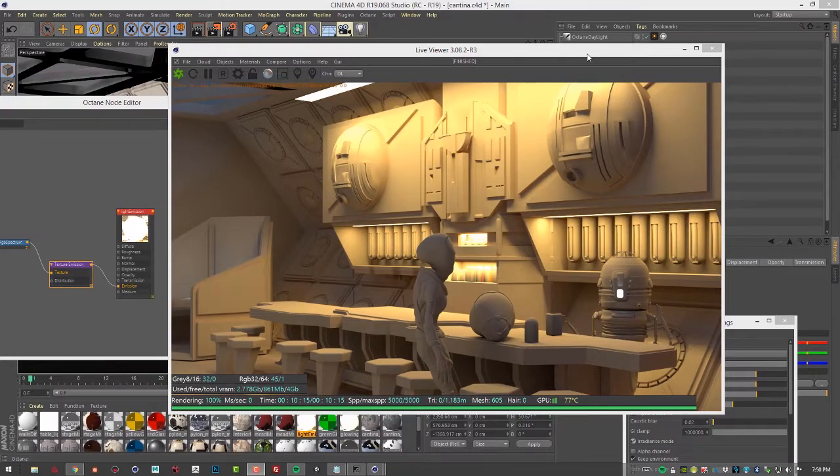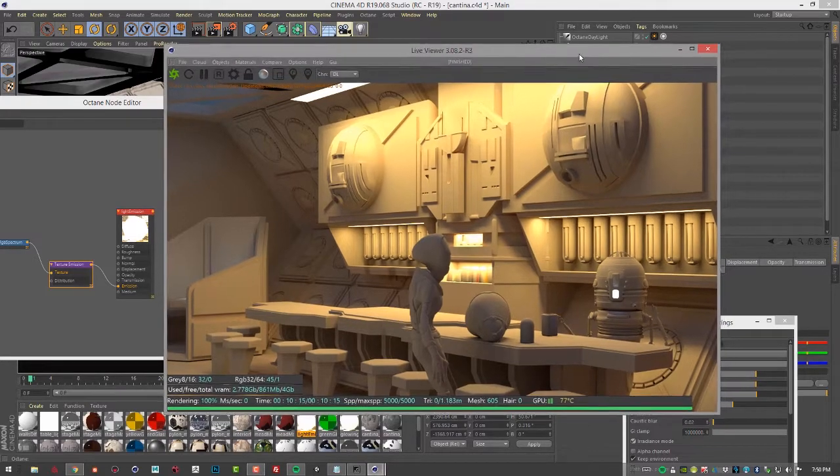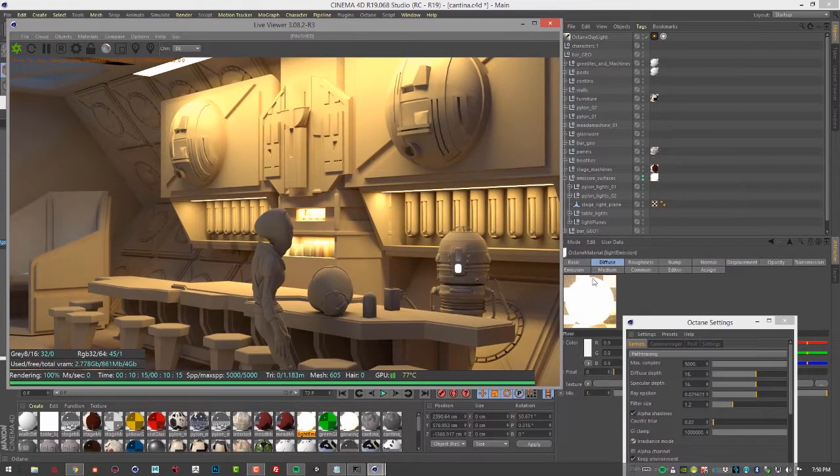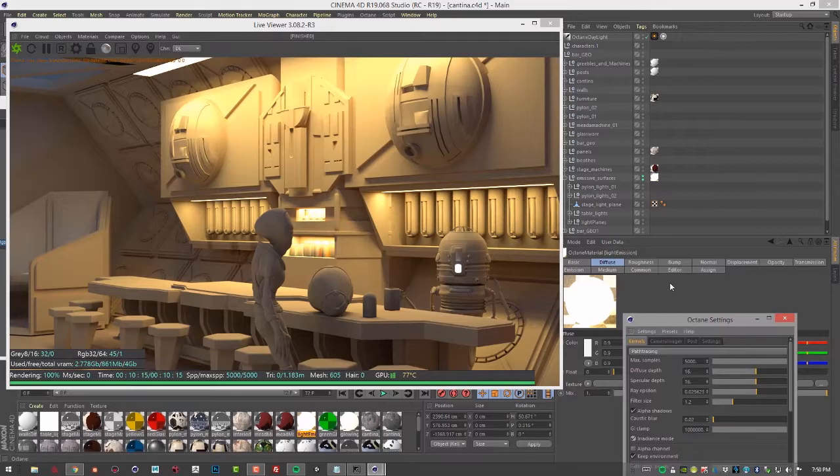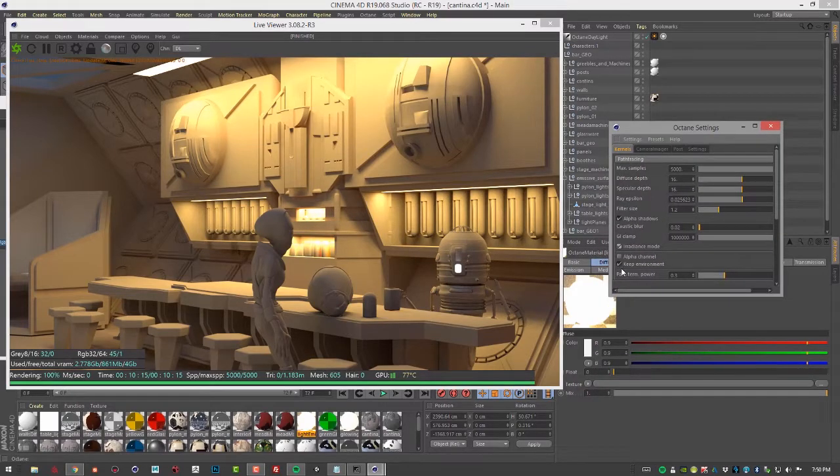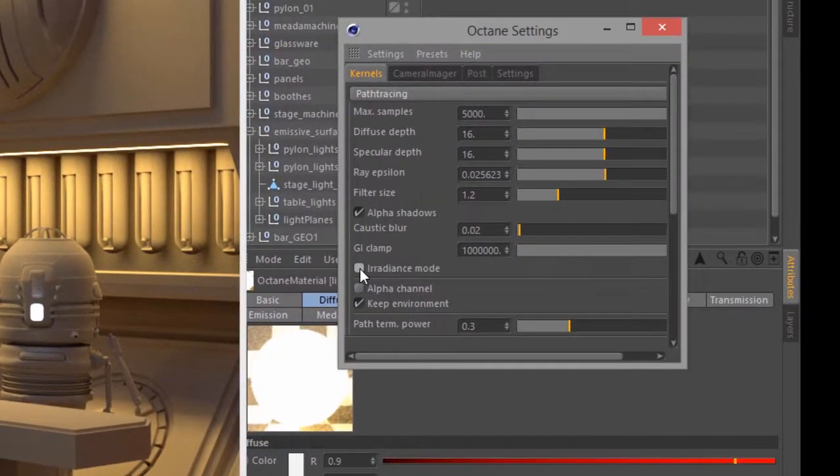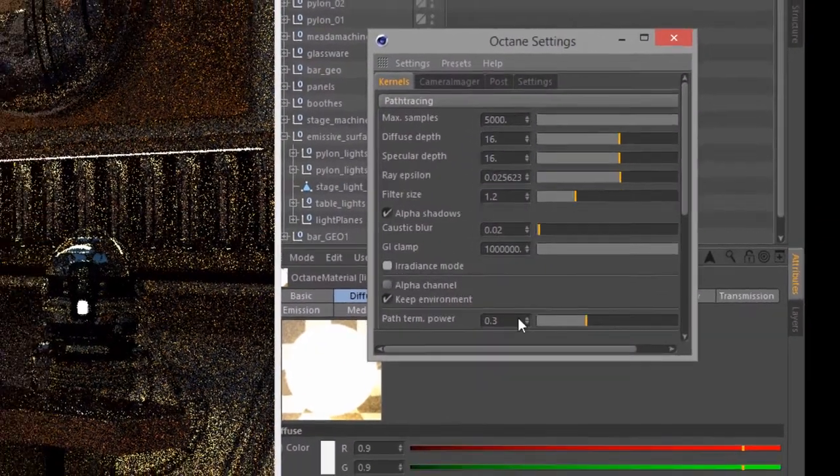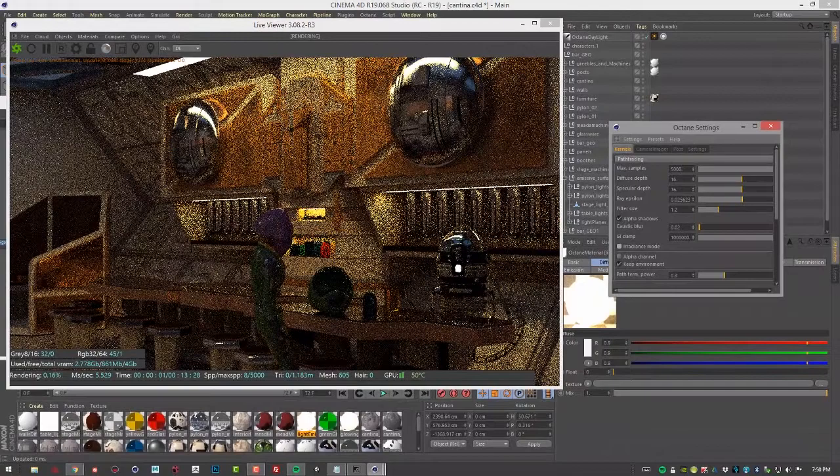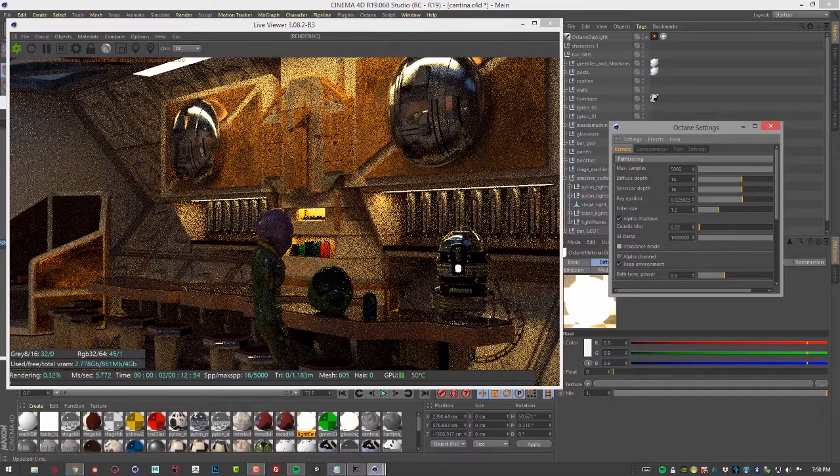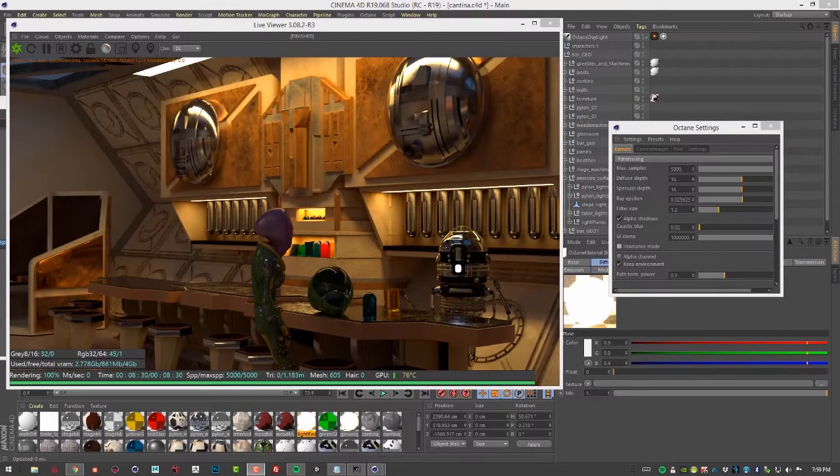So next, let's turn off irradiance mode and take a look at the final render. Go into the octane settings and turn off irradiance mode. I'll let that render for a couple minutes.